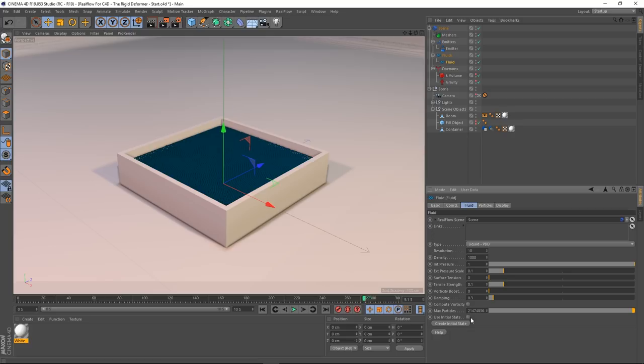Stop there, go to the fluid, and create an initial state. We've created it and we also want to use it — make sure that's checked on. Now when I go to the beginning, that's its initial state.